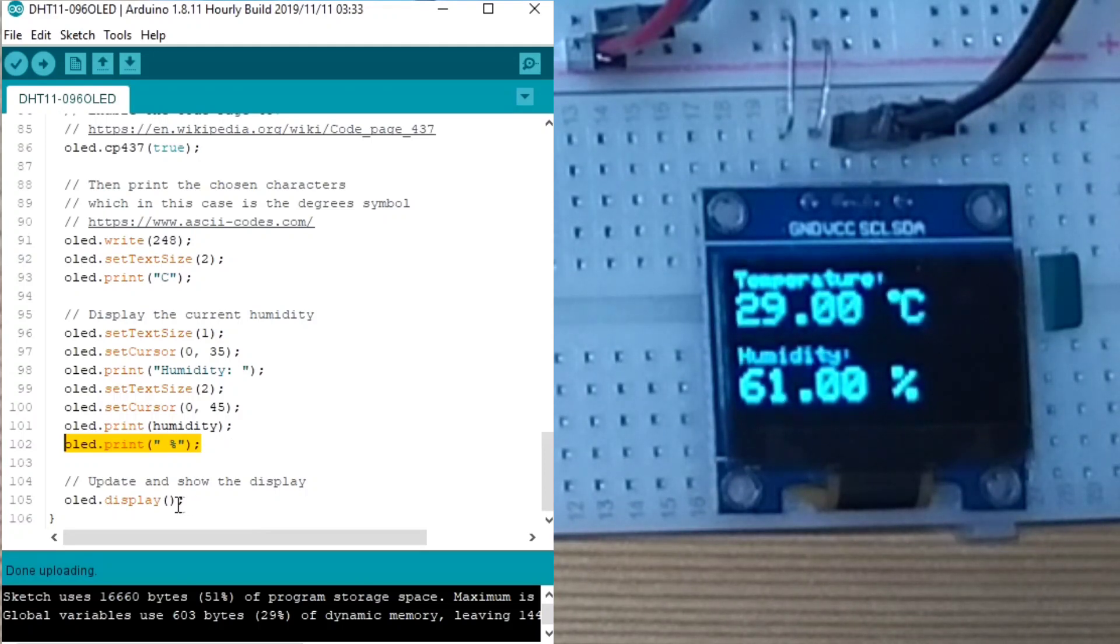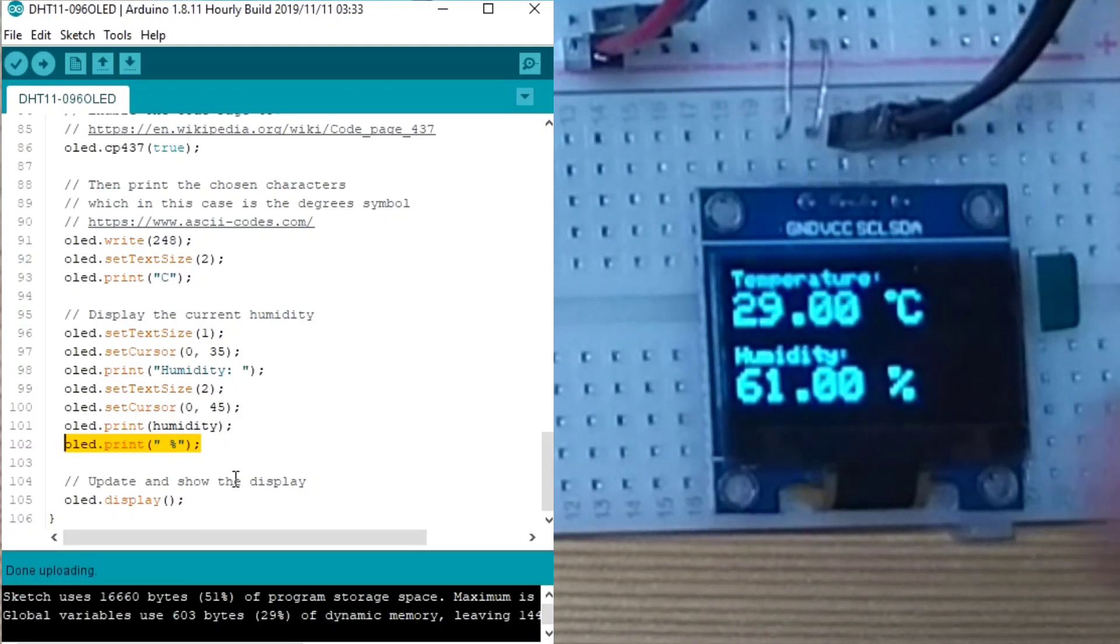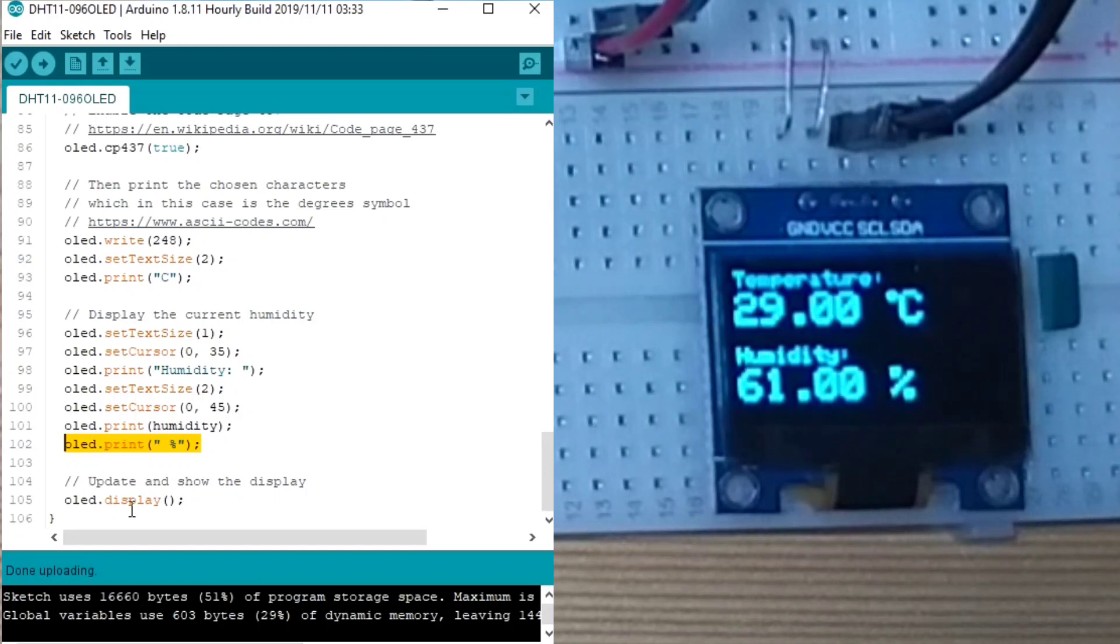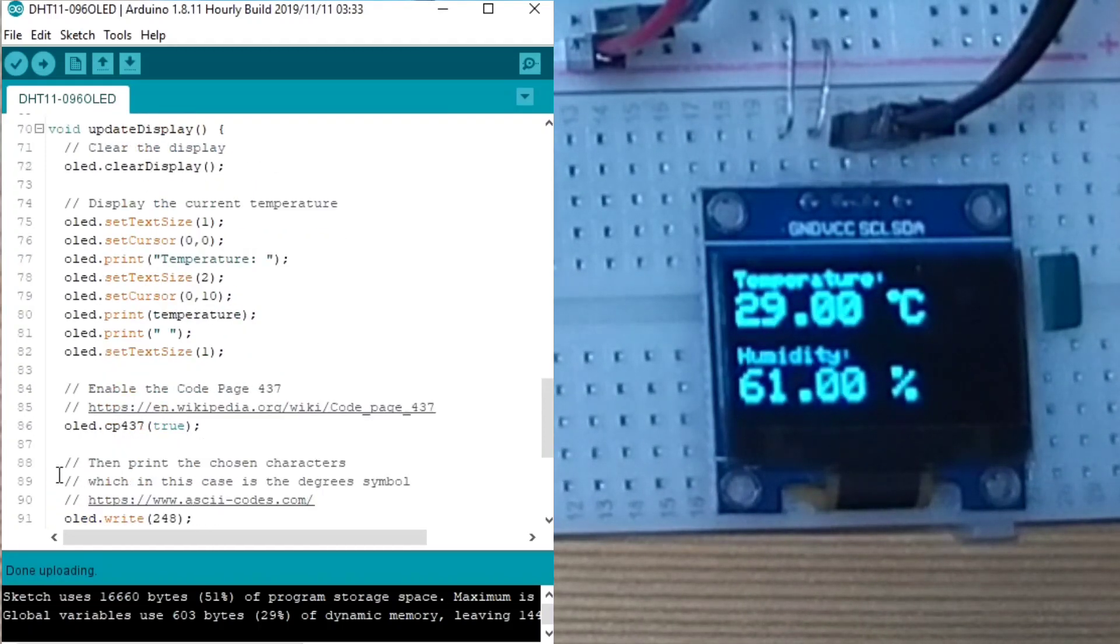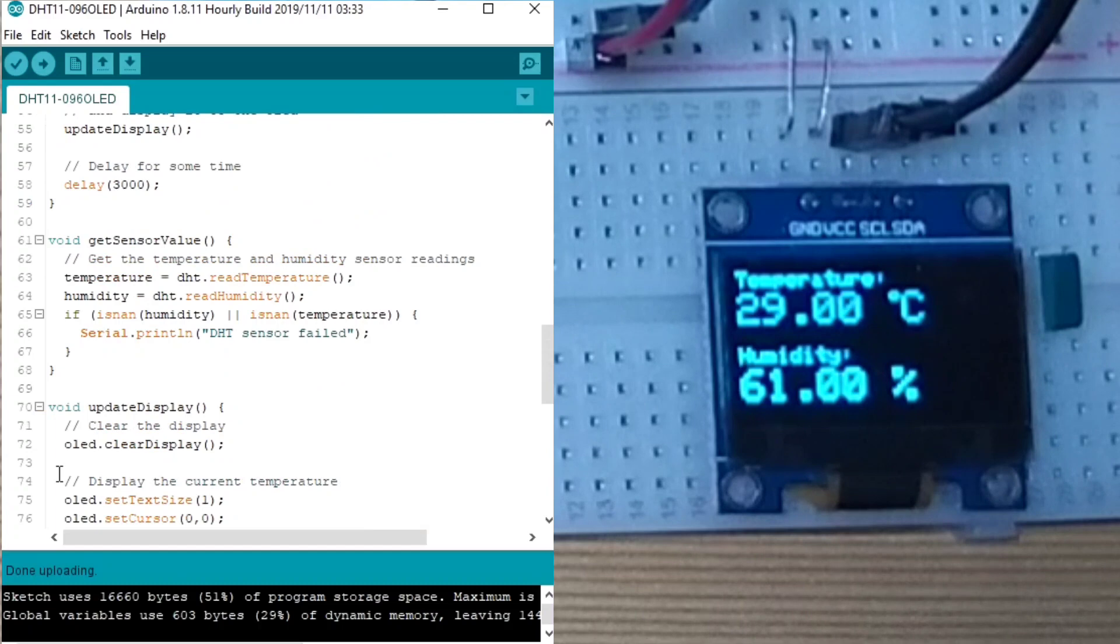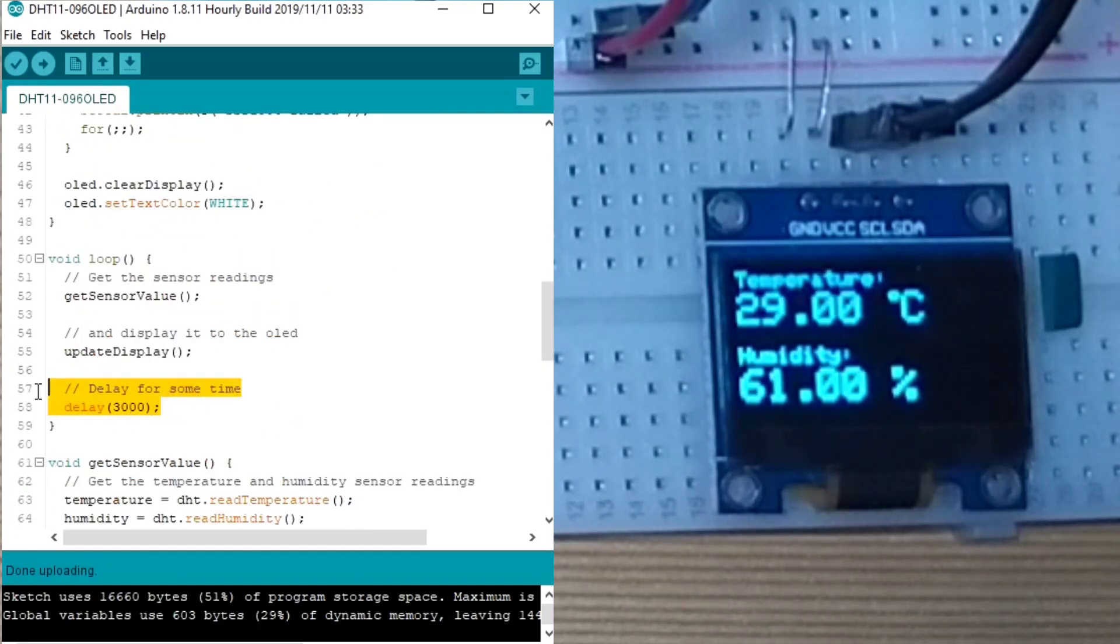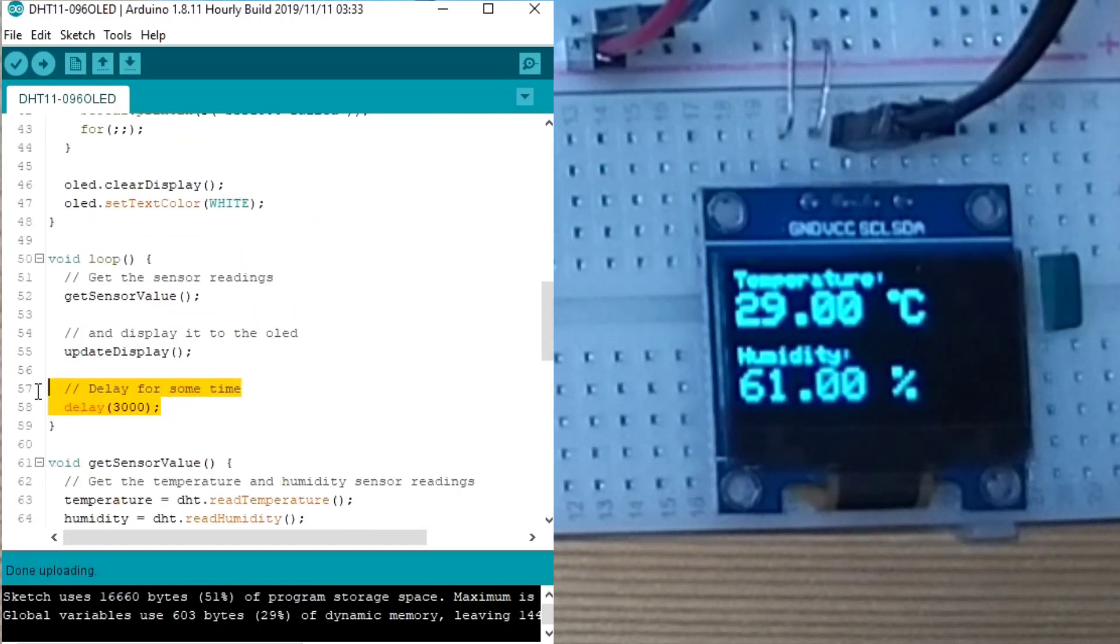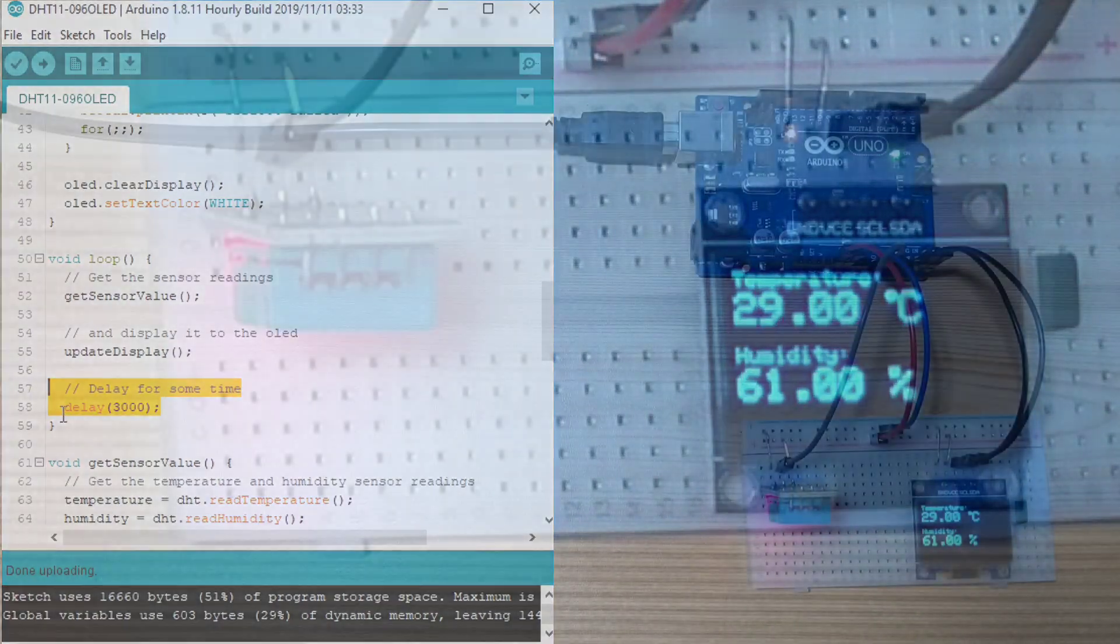And lastly, to update and show the display to our OLED display, we call the OLED.display function. Then, we go back to the loop function and delay for some time. So, that's it.